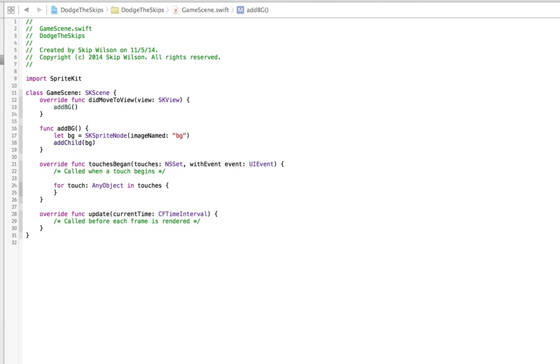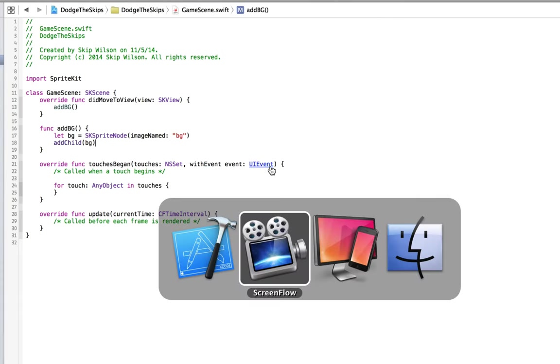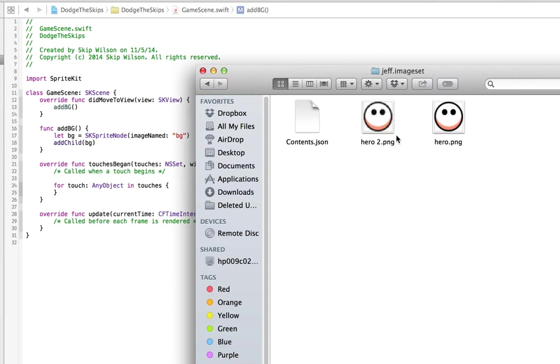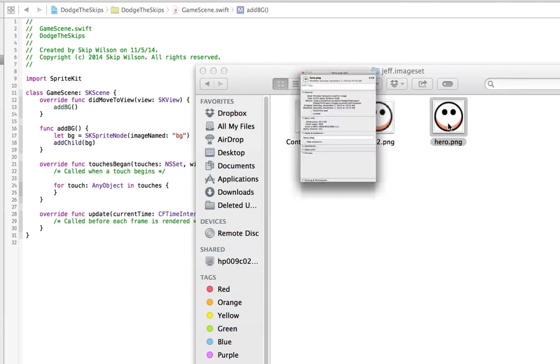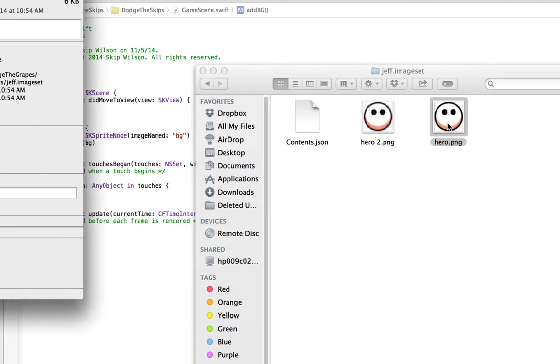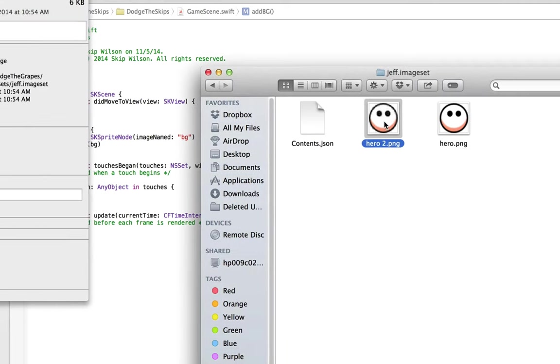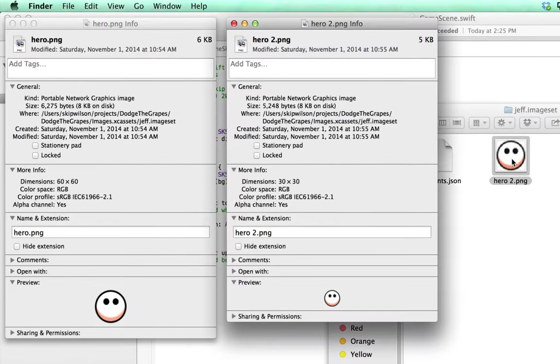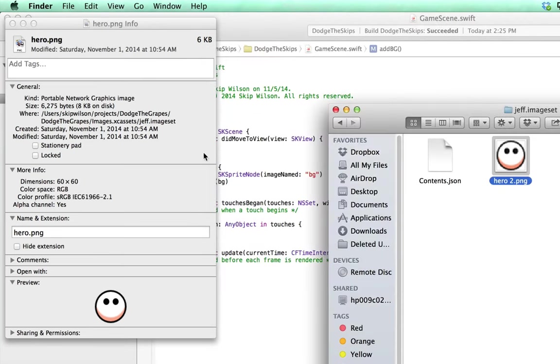I'm going to use the same hero that I used in the last SpriteKit tutorial, which I have right here: hero 2 and hero. Hero is going to be 60 by 60 and the low res is going to be half that size, 30 by 30.